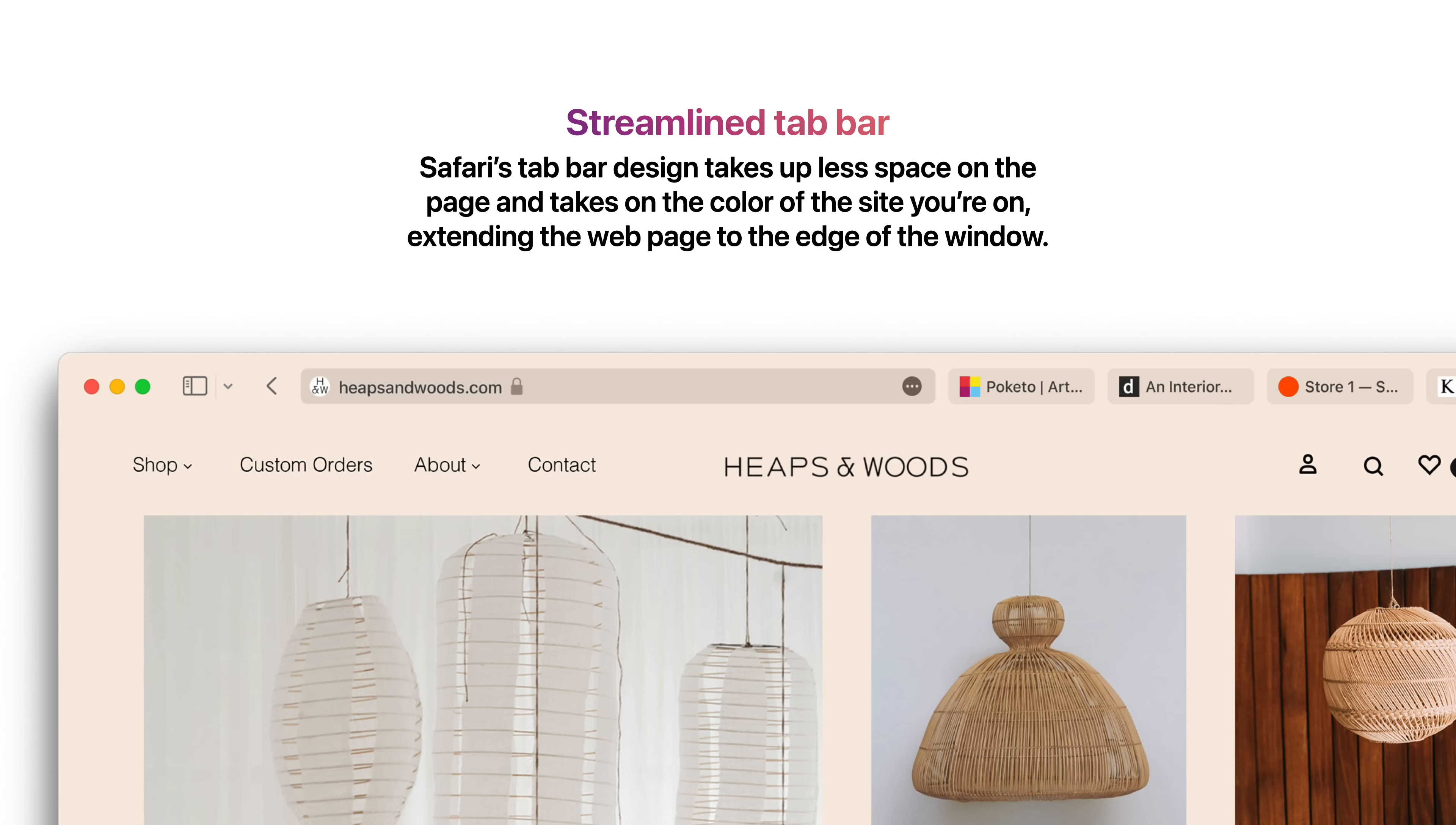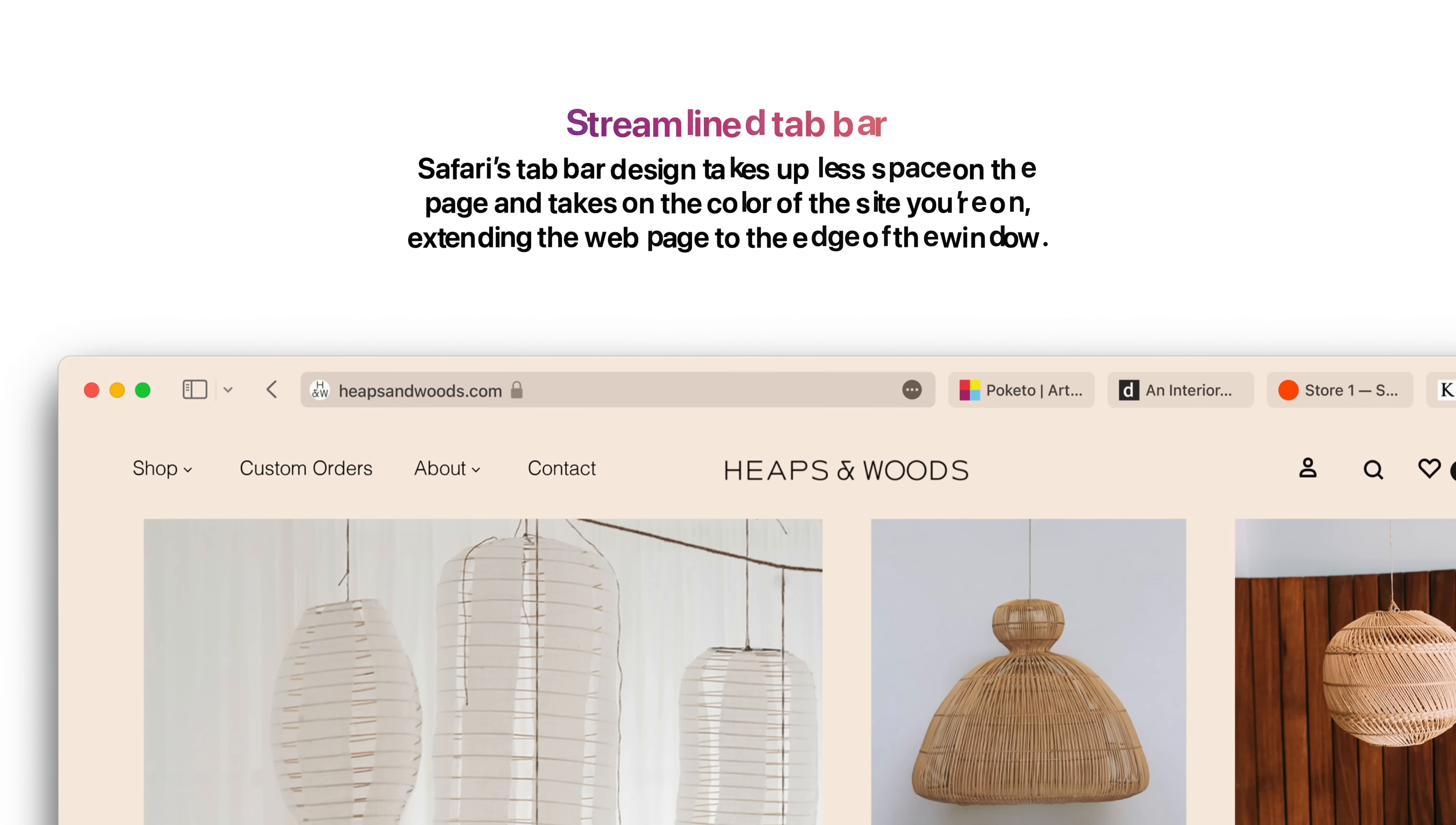Safari's tab bar design takes up less space on the page and takes on the color of the site you're on, extending the web page to the edge of the window.